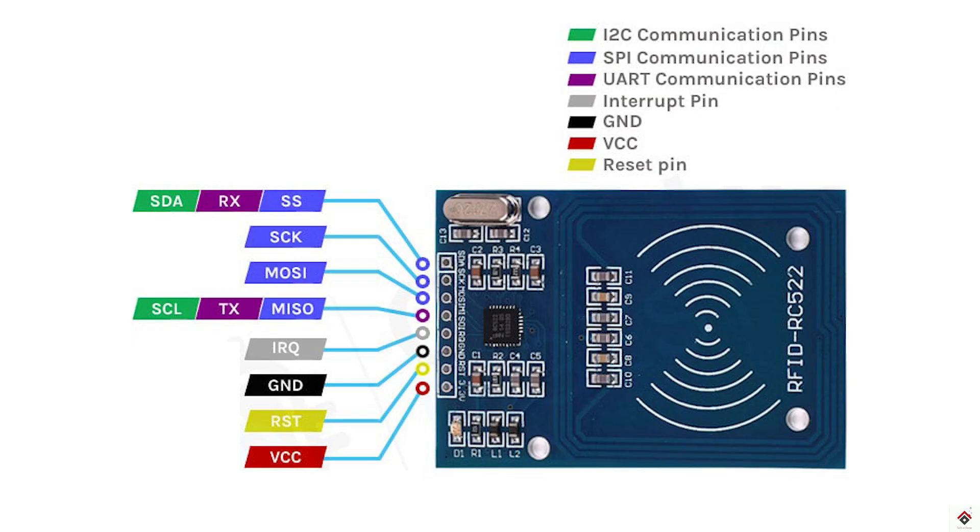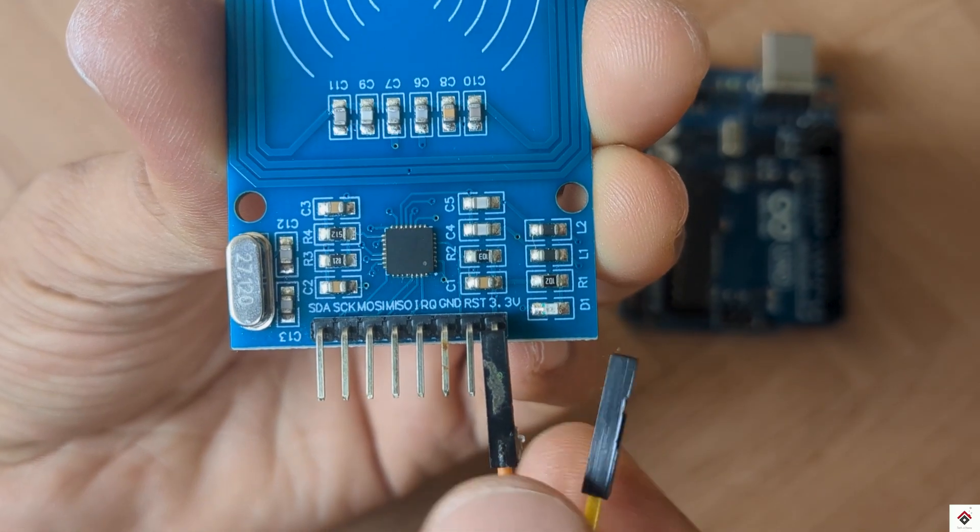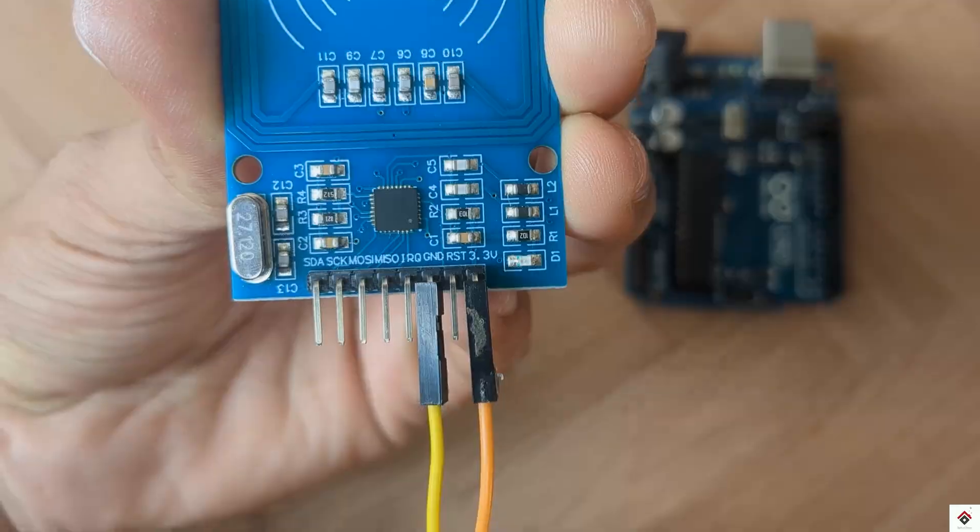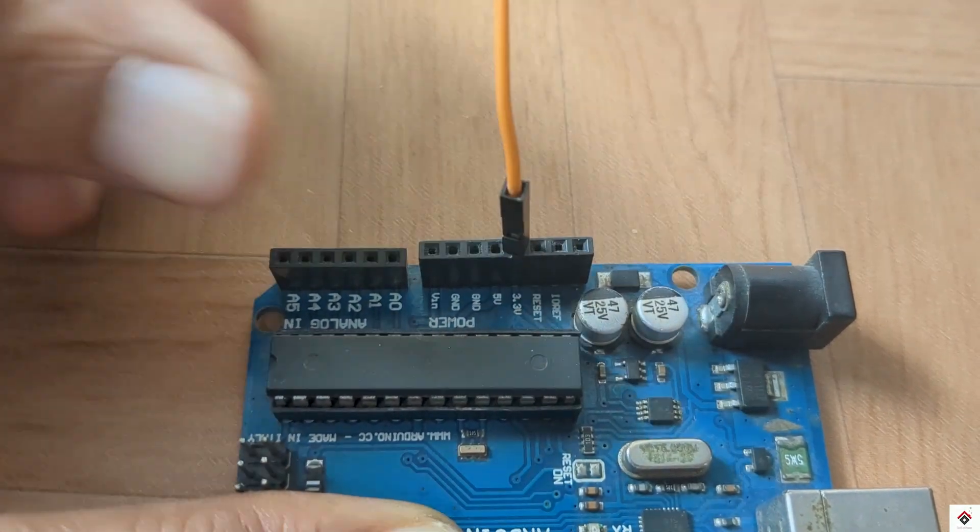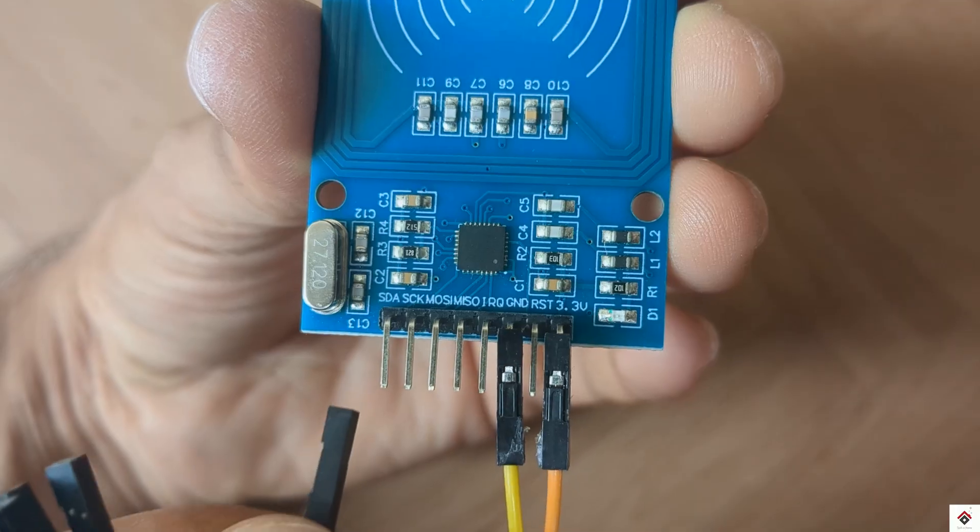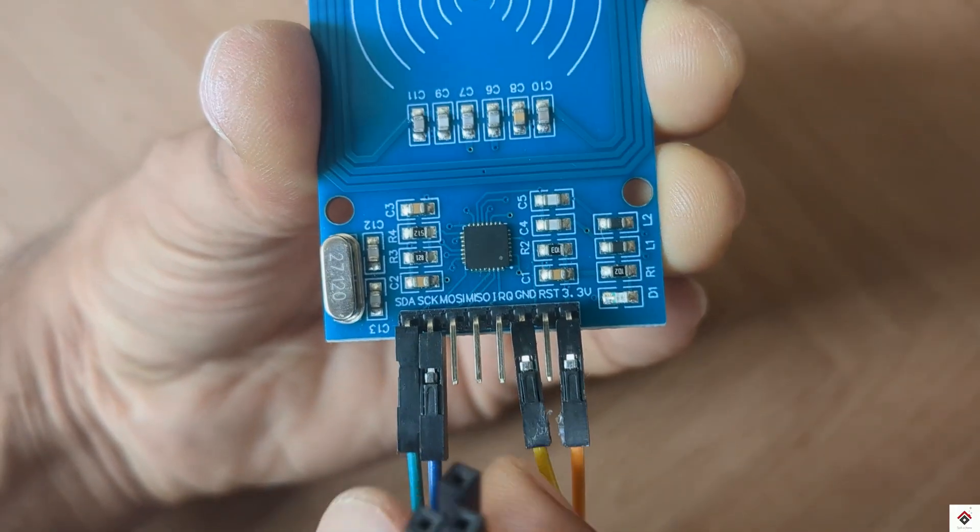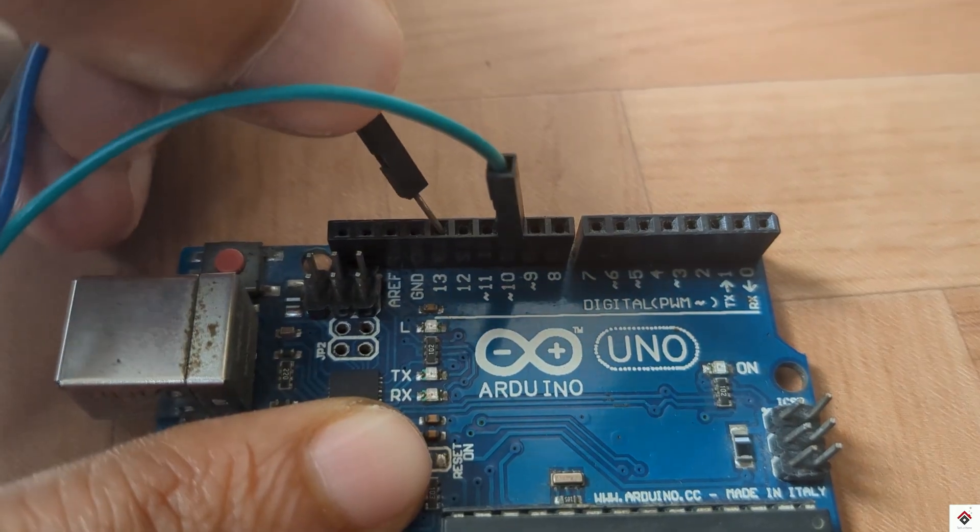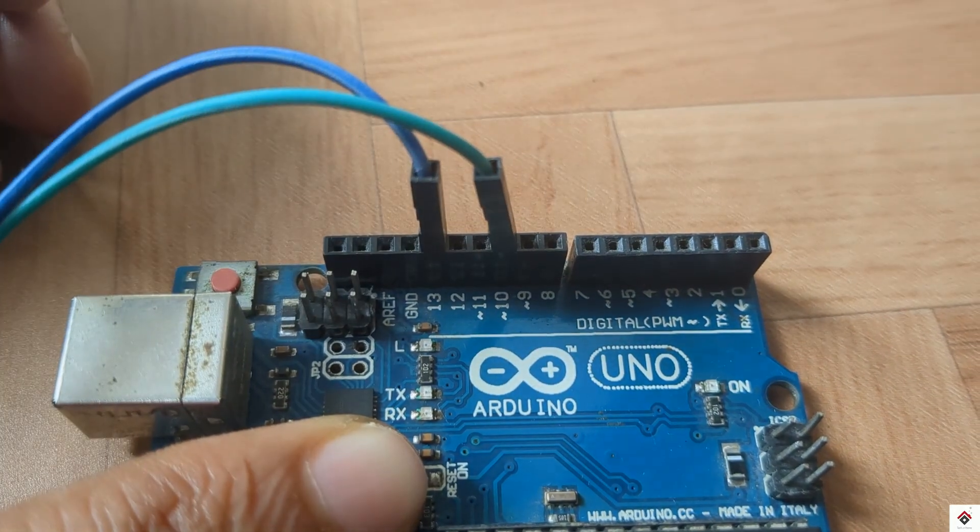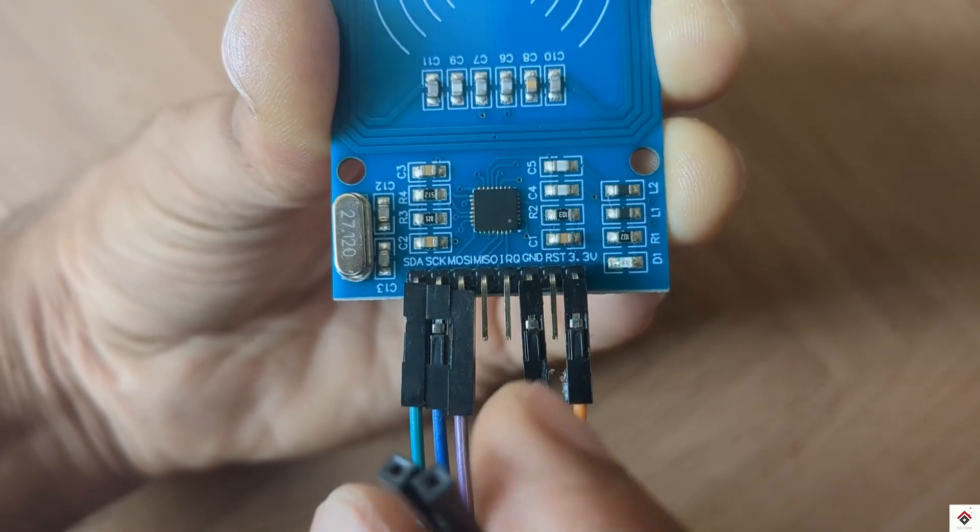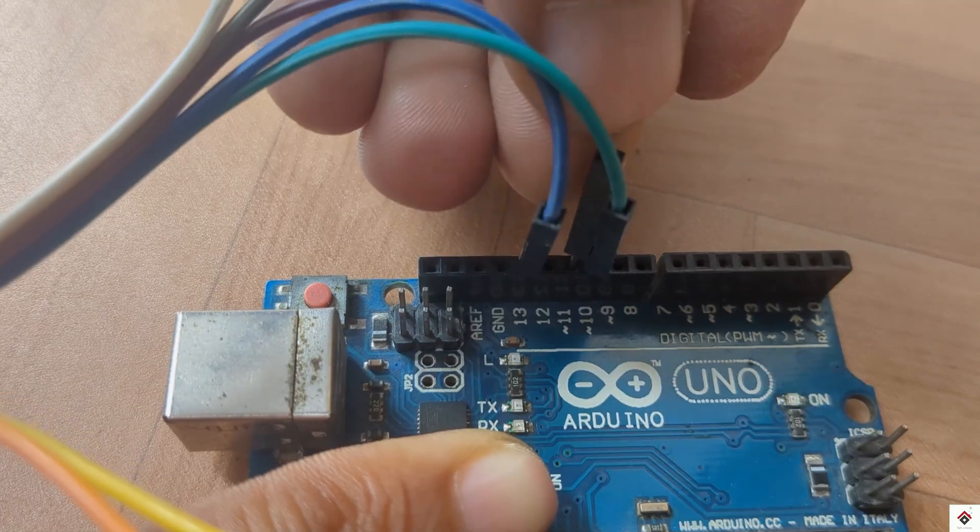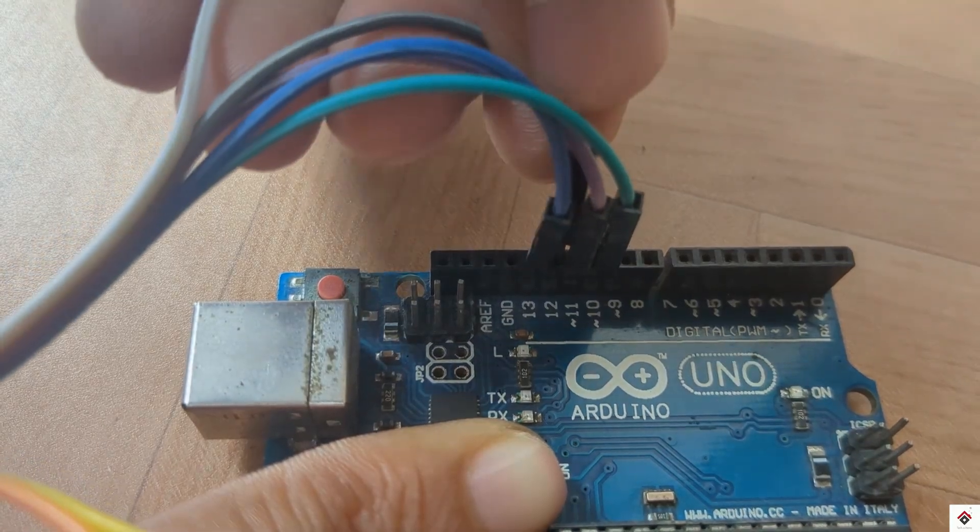Moving on to the connections. This RFID reader supports different protocols like SPI, UART and I2C, but we'll be utilizing the SPI pins because of its higher speed. The 3.3 volts and ground of the module goes to Arduino 3.3 volts and ground. SDA and SCK pins go to Arduino digital pins 10 and 13. MOSI and MISO pins go to Arduino digital pins 11 and 12.